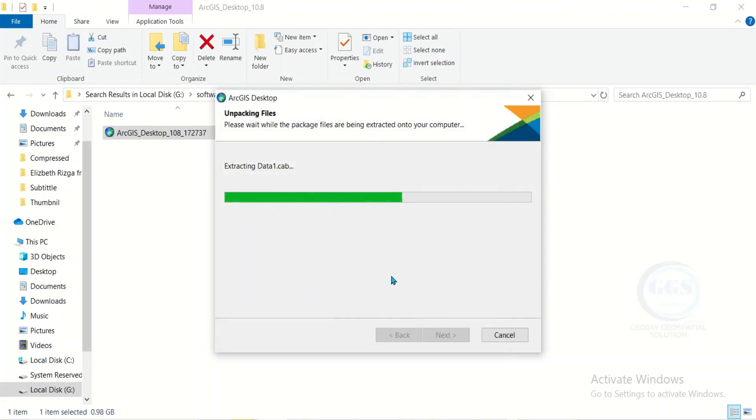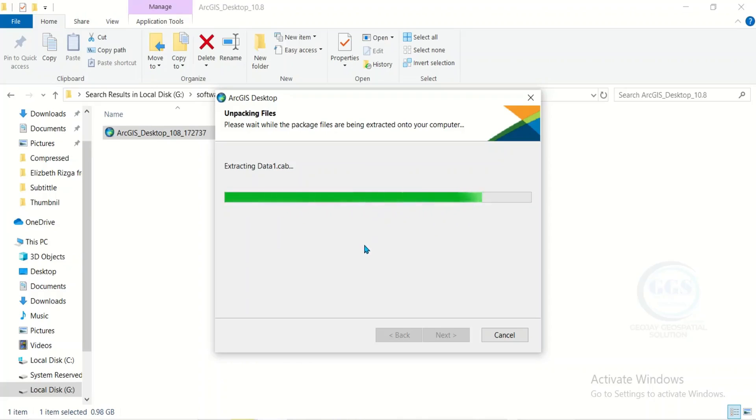However, remember that a complete video on how to install it has been given in the description box. This installation is to demonstrate how to solve the problem of ArcGIS 10.8 crashing or stopping working.